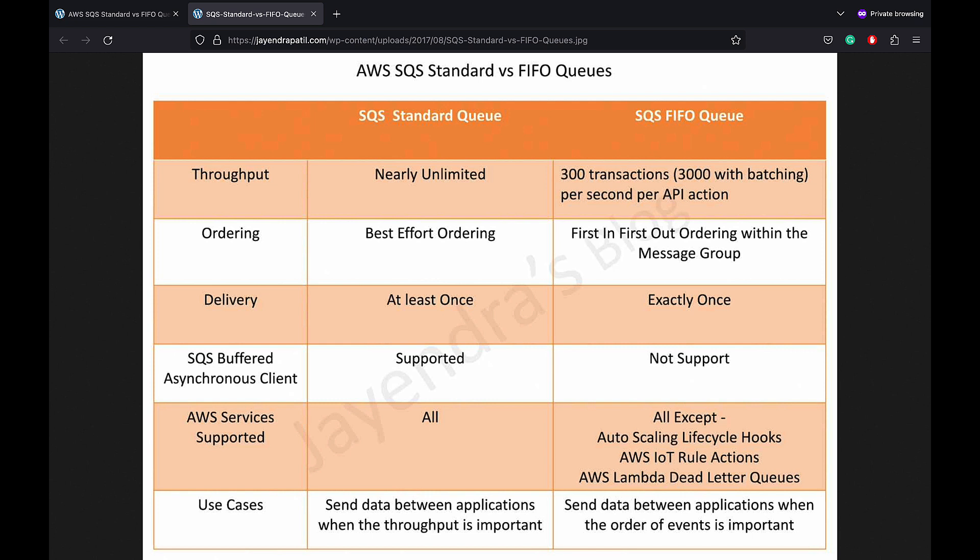Message Order: Standard queues provide best effort ordering which ensures that messages are delivered in the same order as they are sent. However, as SQS provides highly distributed architecture and redundantly stores the messages across multiple SQS servers that allows high throughput, there is a chance that more than one copy of the message might be delivered out of order.